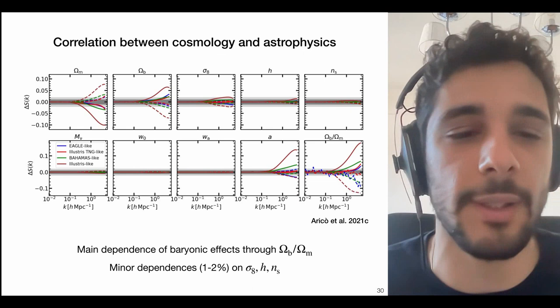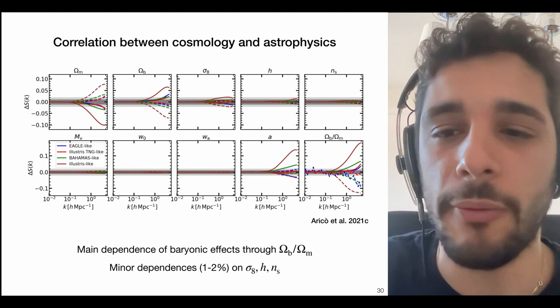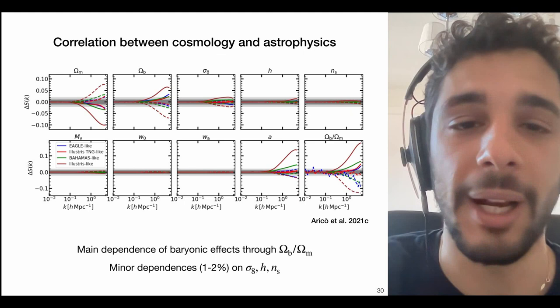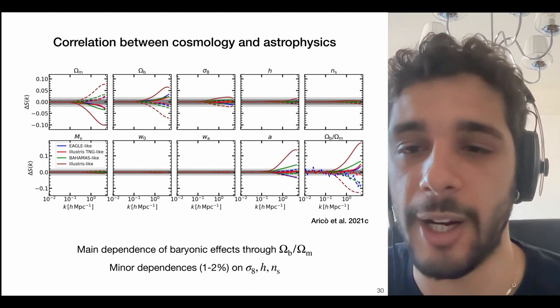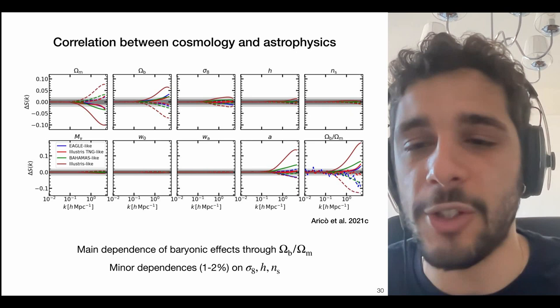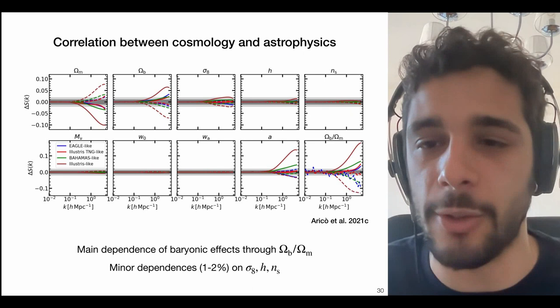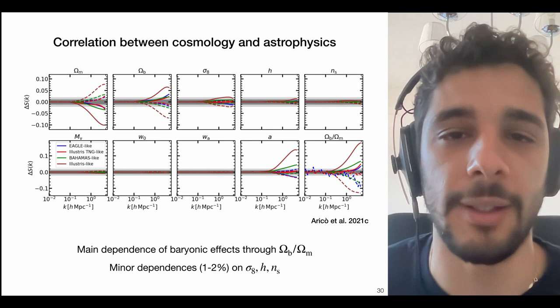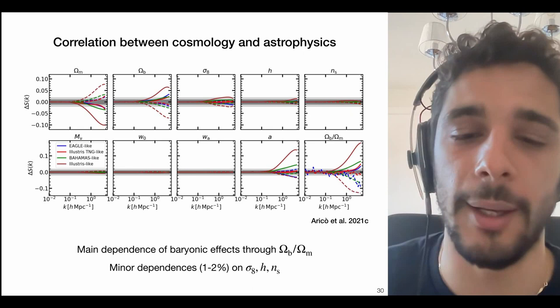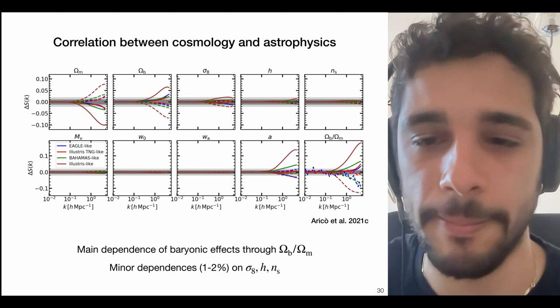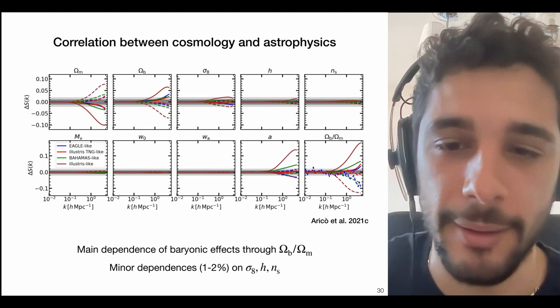It's also important to study degeneracies between cosmology and astrophysics, which can be done easily with the BCM. The most significant cosmological impact comes from Omega_matter and Omega_baryon — especially the fraction Omega_baryon / Omega_matter, the cosmic baryon fraction. There are residual dependencies on sigma_8, the Hubble constant, and n_s, the tilt of the primordial power spectrum, as well as redshift evolution.